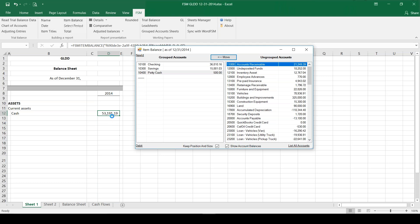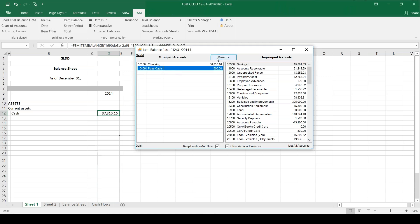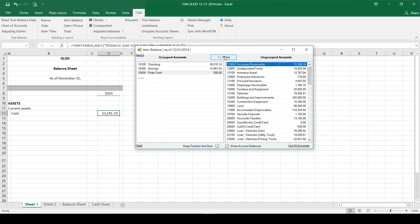Let me show you that again. If I remove savings, right away it shows me the balance without savings. If I move savings back, there's my complete cash balance.